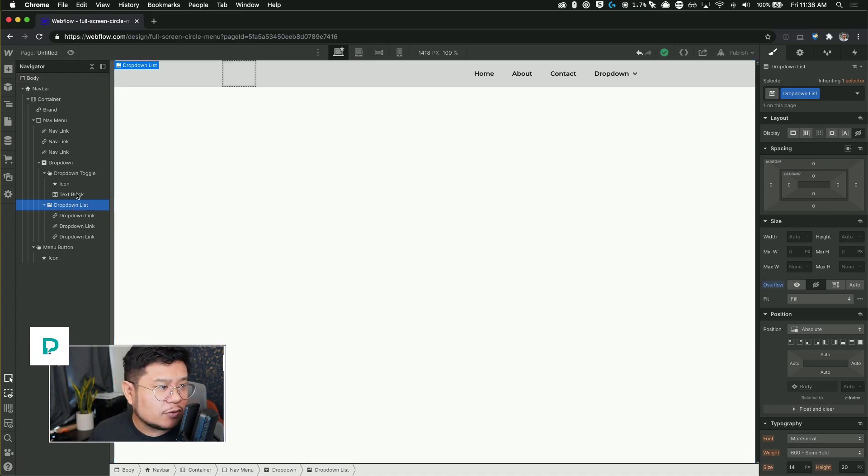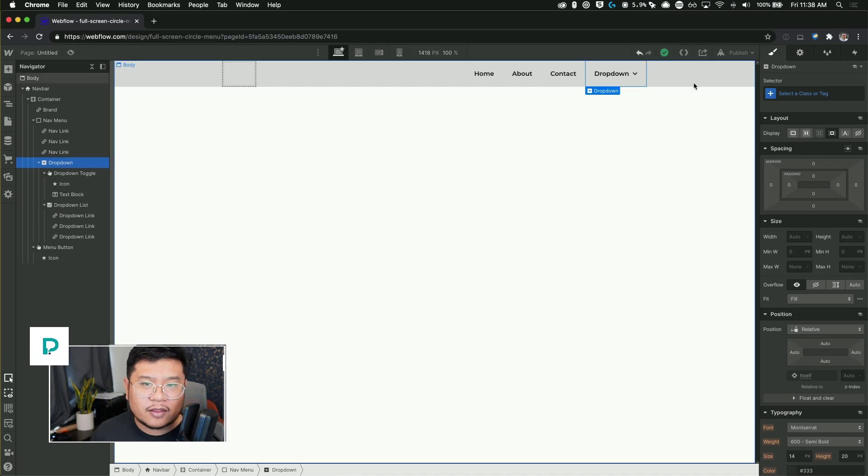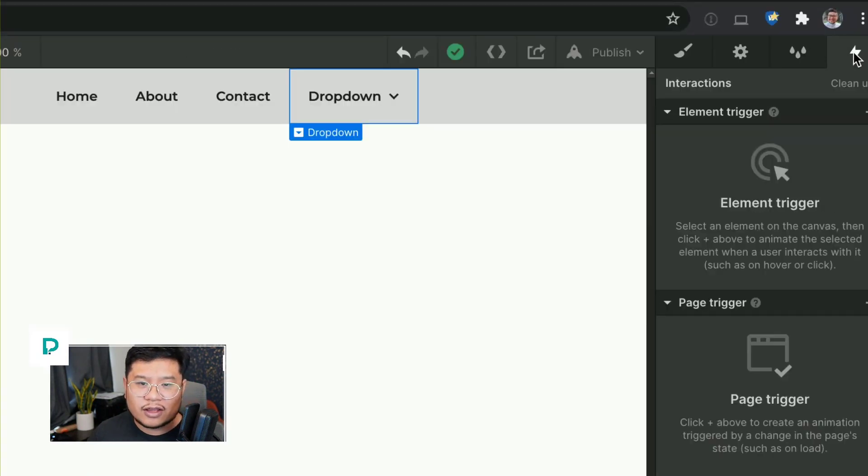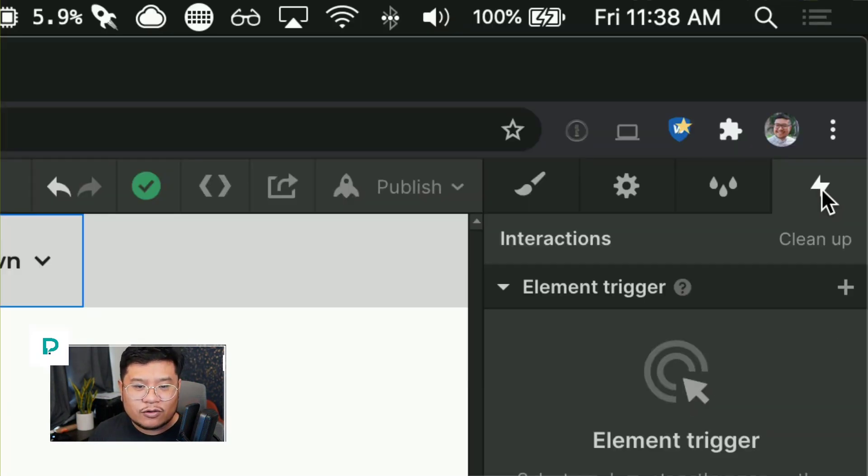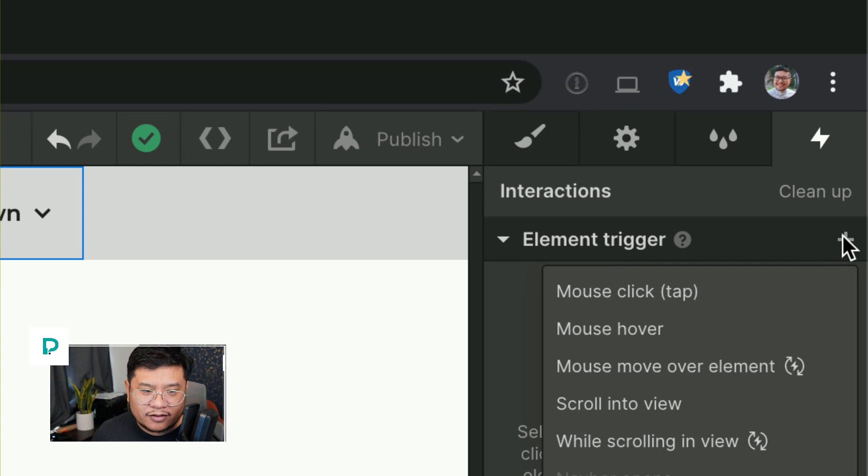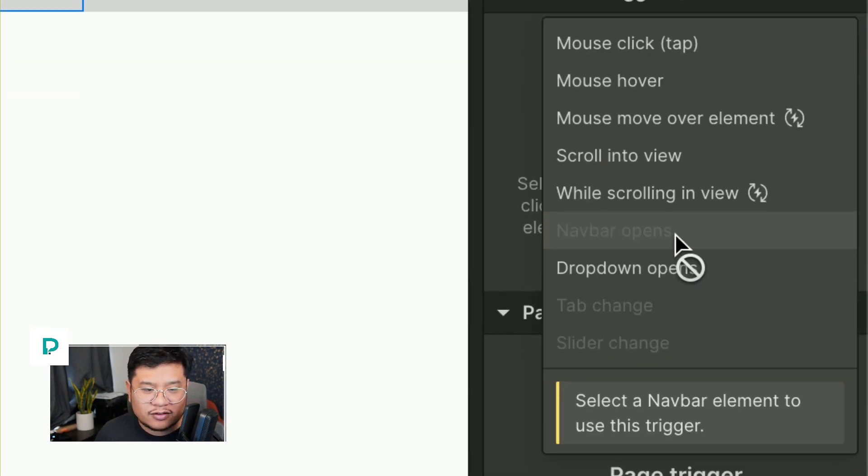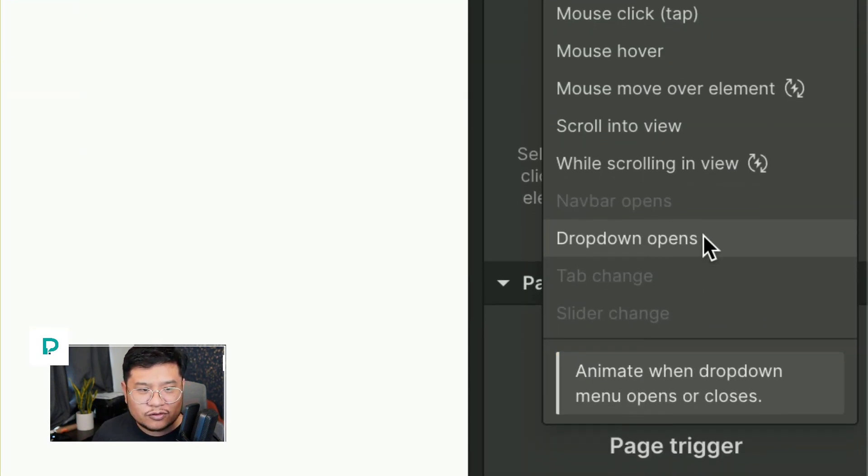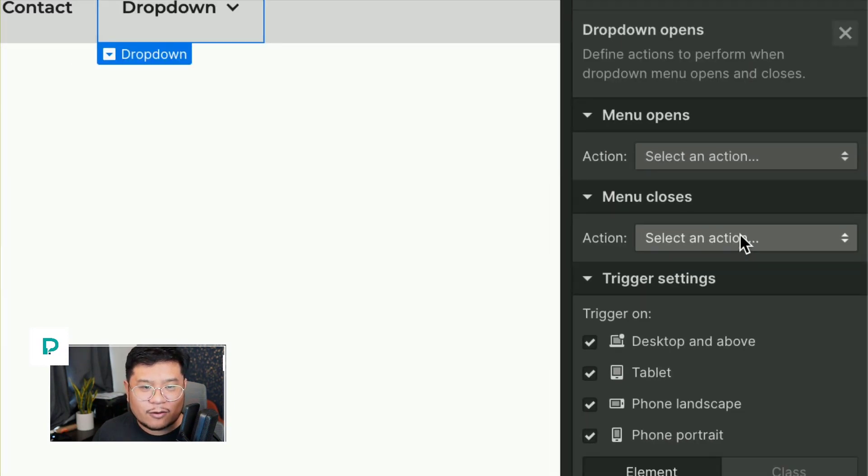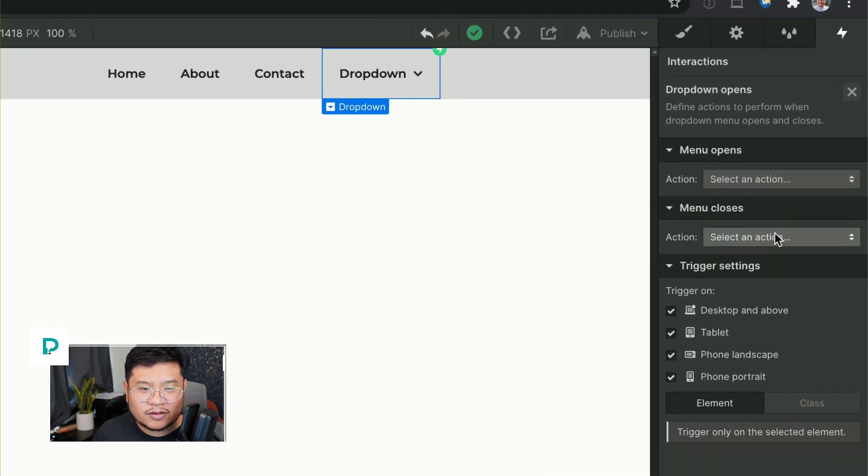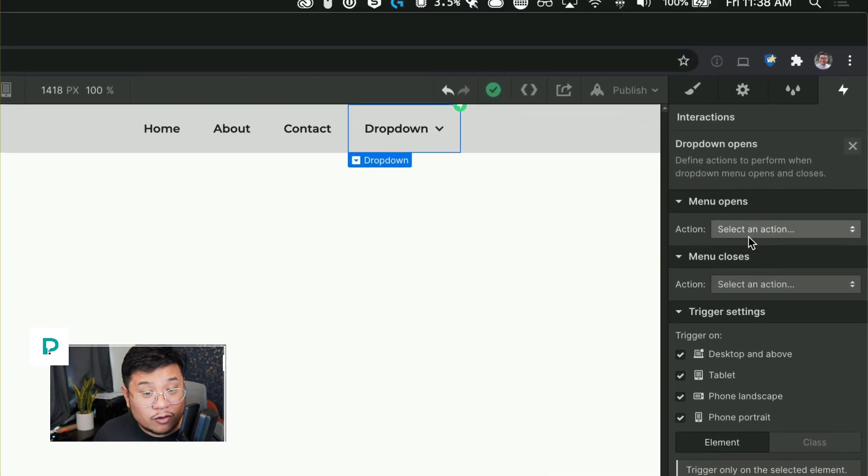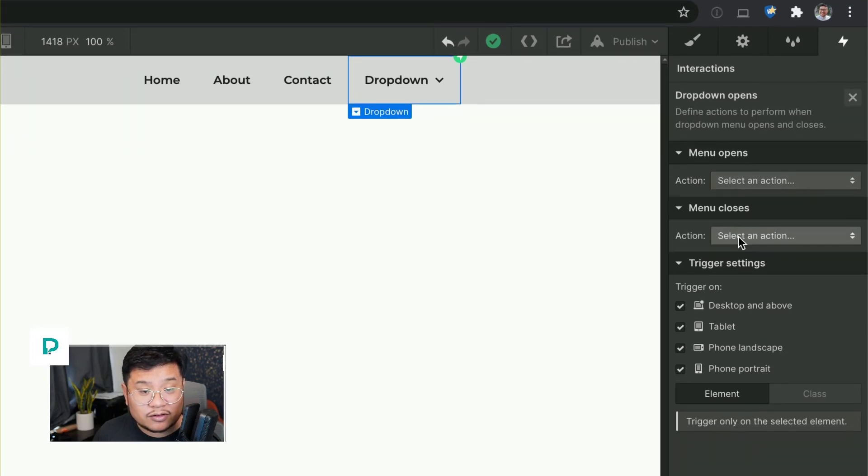Alright. So let's click on drop down, the main drop down component and then go to interactions right here. When you click on drop down and then plus for the element trigger, you get this drop down opens trigger.